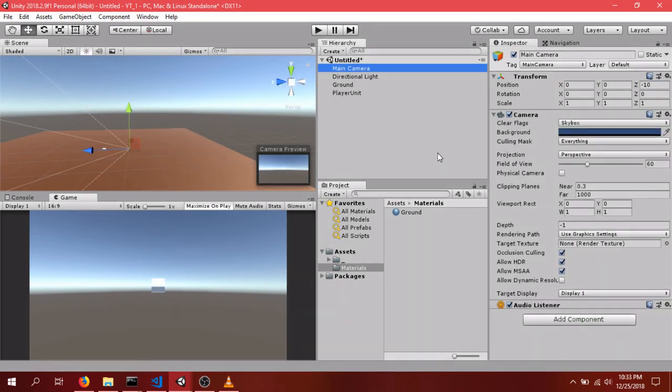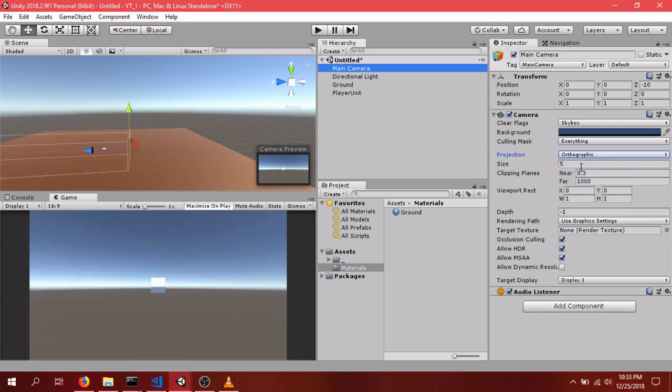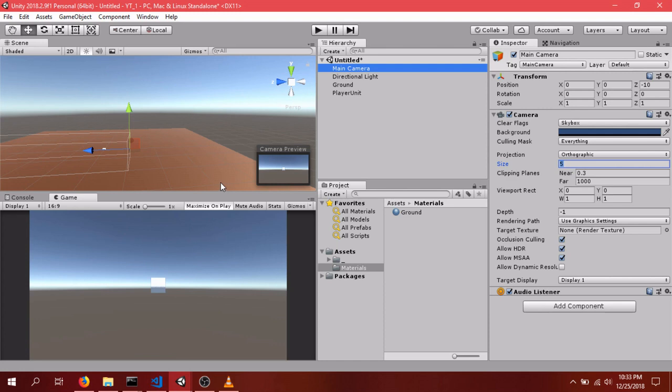For the main camera, we want to set it to Orthographic. This eliminates that perspective distortion that you generally get. Generally good for isometric games. We'll expand the size to 11 to capture more of the input.